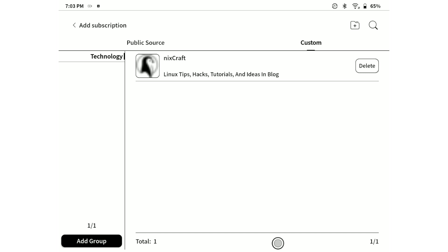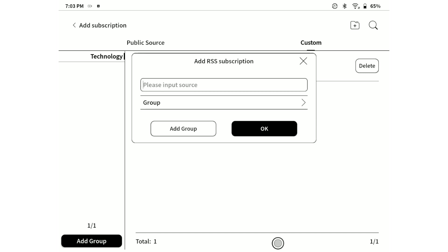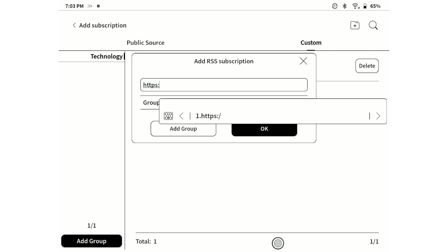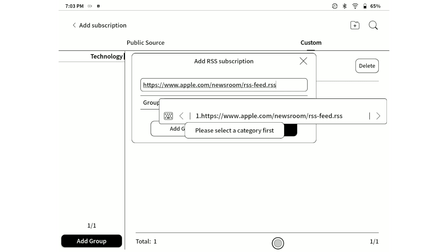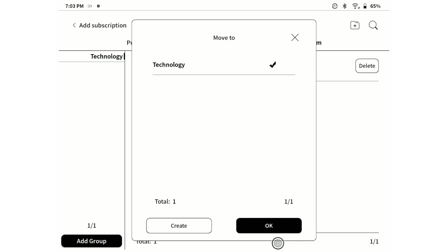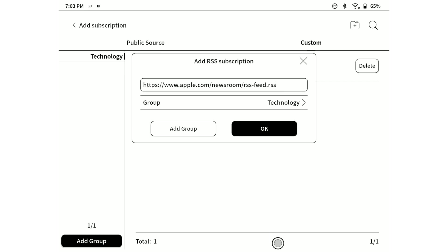As a second RSS feed, we are going to add Apple News website. You will see if I don't specify the group or category to which this RSS feed subscription belongs, I will get a warning message that the category needs to be selected. So let's hit on the group and choose the technology group.